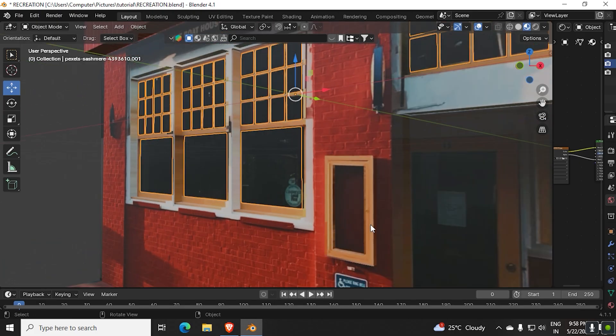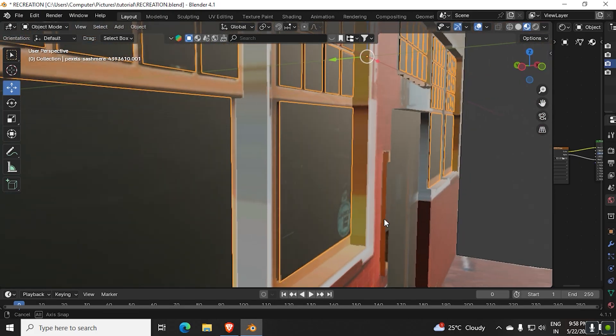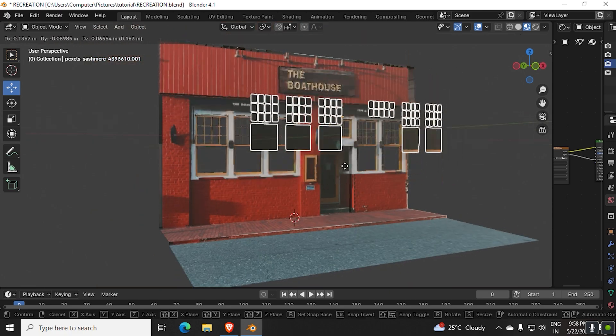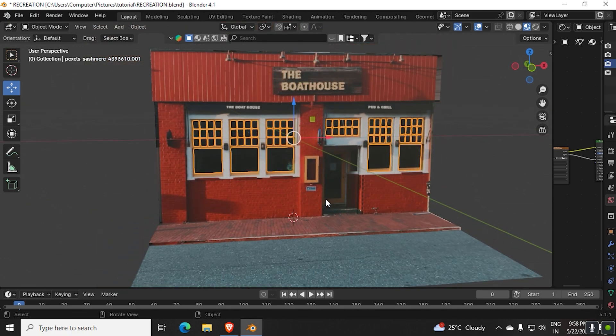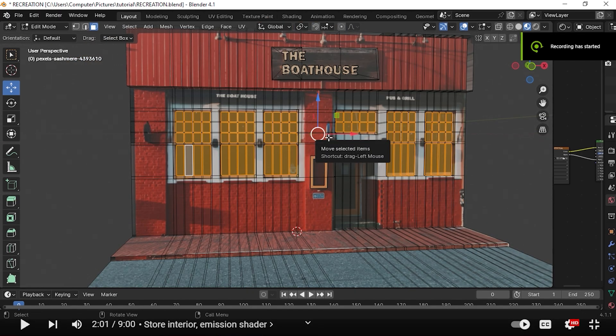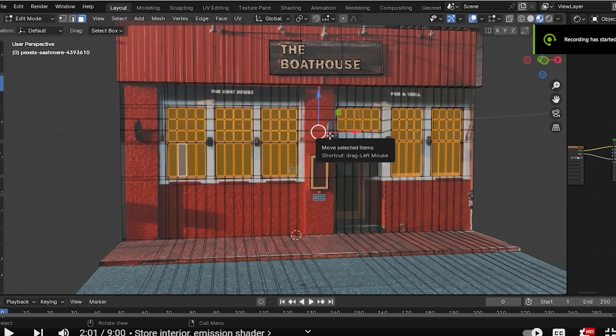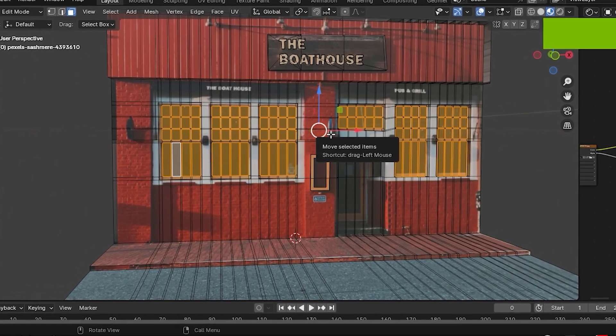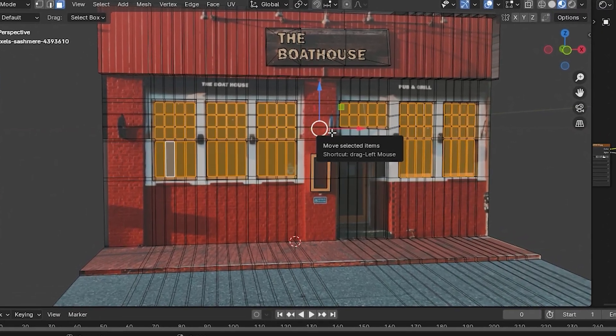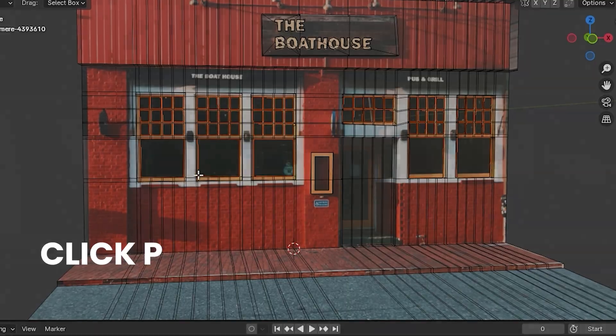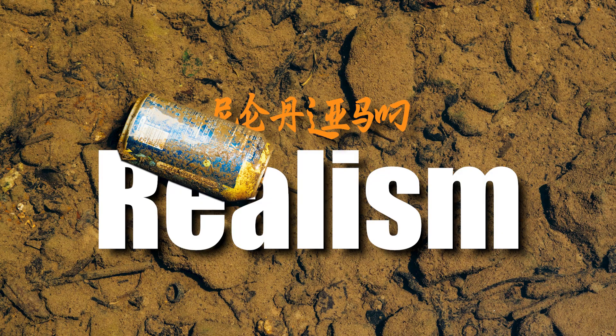Alright, let's get back to it. Once you're done adding loop cuts, now we can separate our objects according to their material. To do that, in edit mode select the faces which you want to separate from the object, then click P and separate. Imperfections make it perfect. Nothing in the world is perfect. If it's perfect, it's not real.